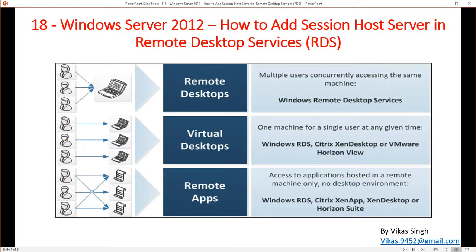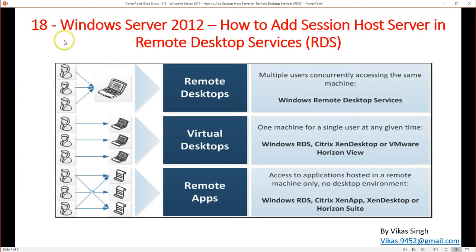Hi friends, welcome to my channel. This is Windows Server 2012 step-by-step tutorial, and this is the 18th video in this series. In this video I'm going to show you how to add a session host server in Remote Desktop Services or RDS. In the last video we recorded one on Remote App publishing and sessions with two session hosts. In this video I'm going to use the same infrastructure and add a third session host server to the RDS farm.